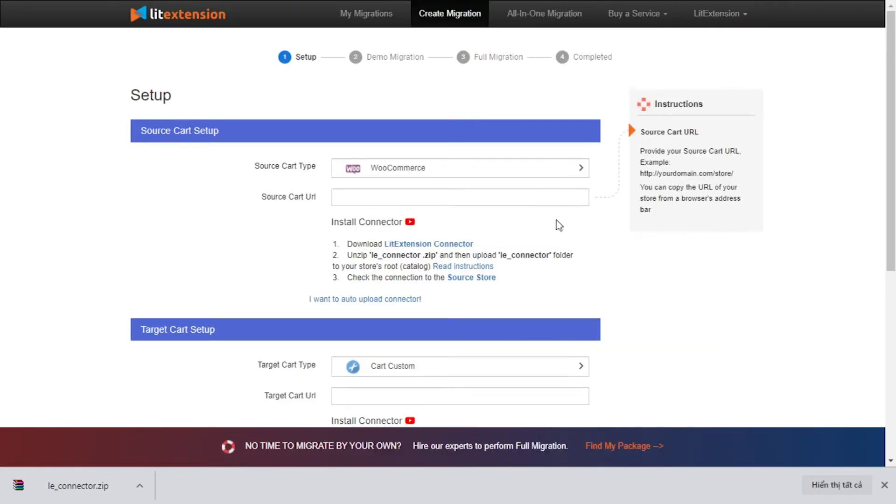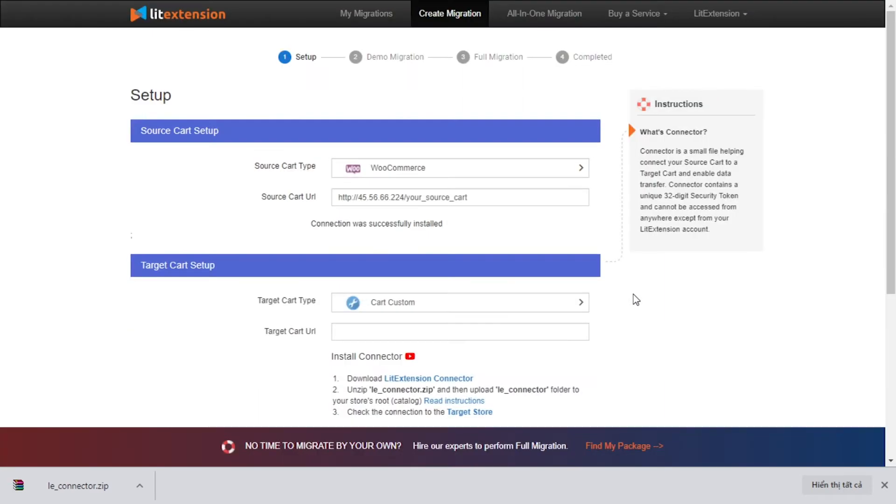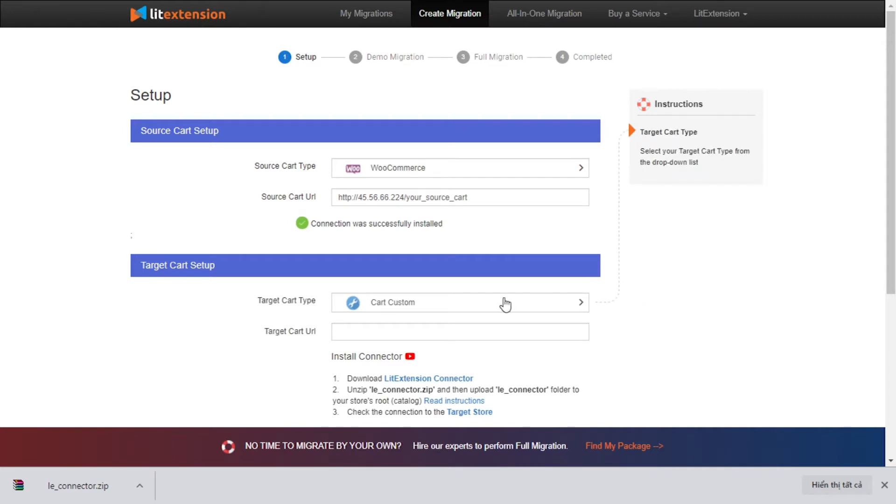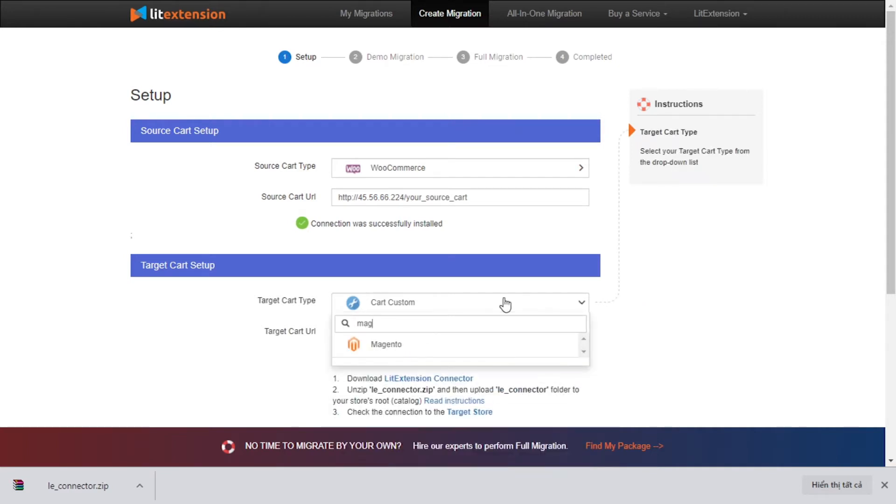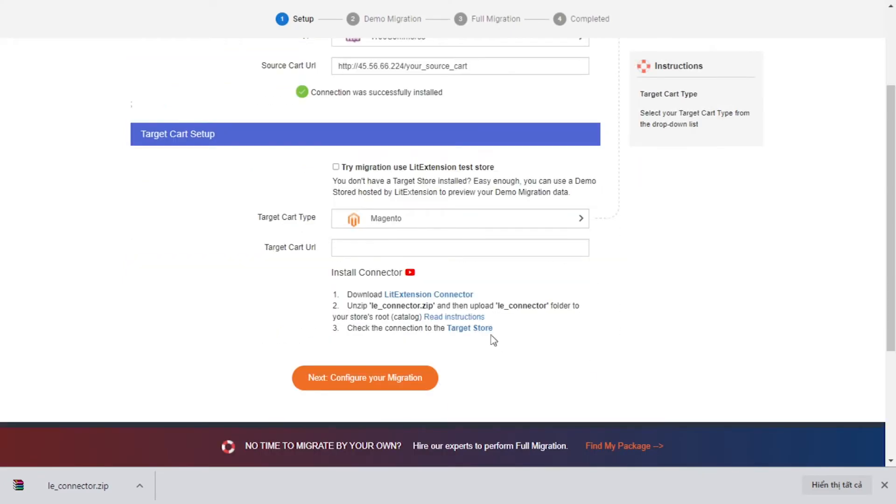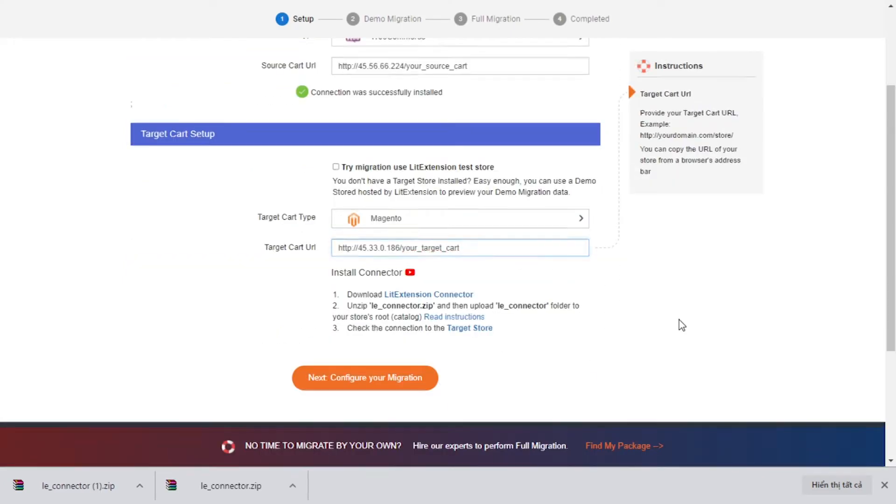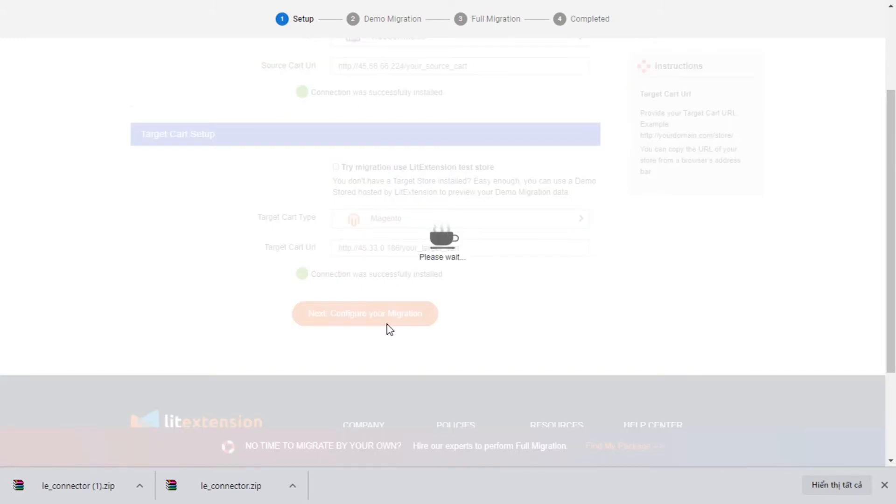To finish, you need to provide the source store URL into the blank bar. Once you've done, a notification connection was successfully installed will appear on the screen. Please repeat the same process to set up your target store. Select Magento as target cart type, upload connector to target store root folder and provide your store URL. Now, click next and proceed to the next step of the migration process.